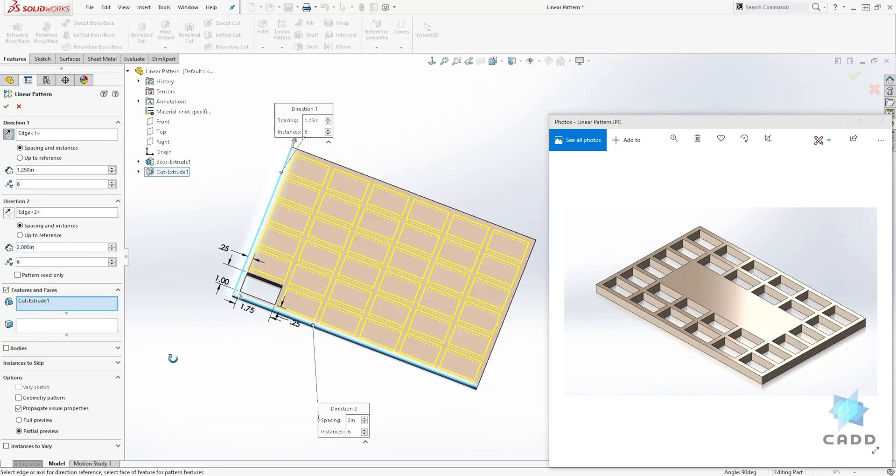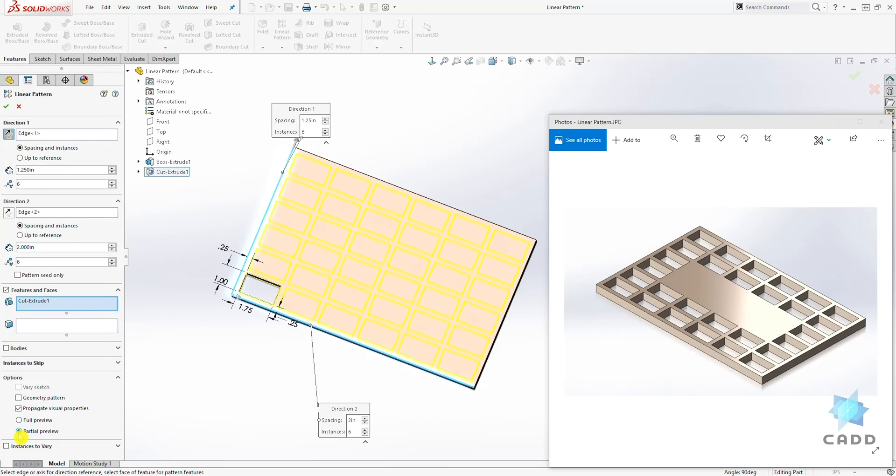And that is how you create your linear pattern. And you have the option to show your partial preview or your full preview over here.